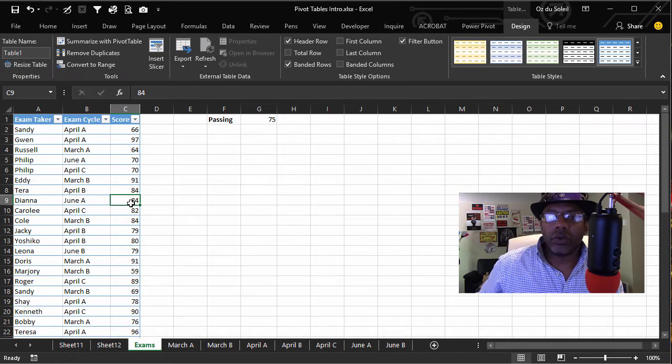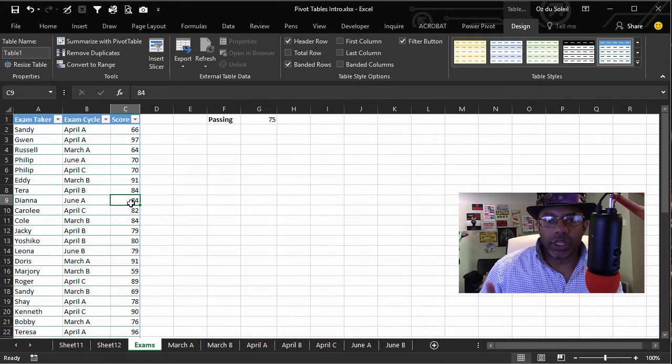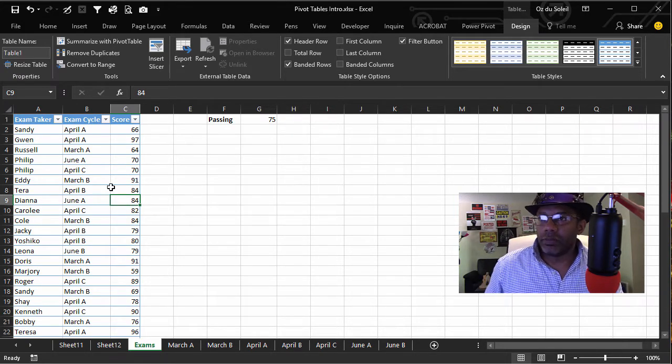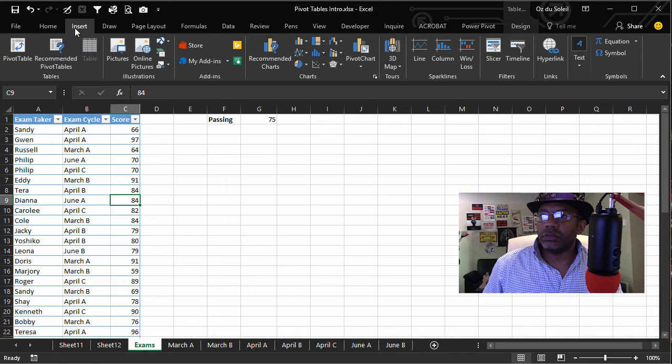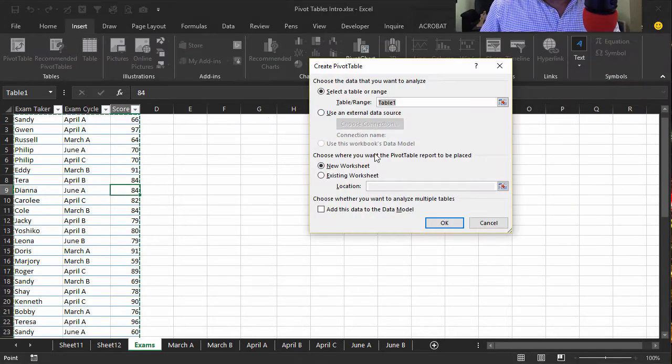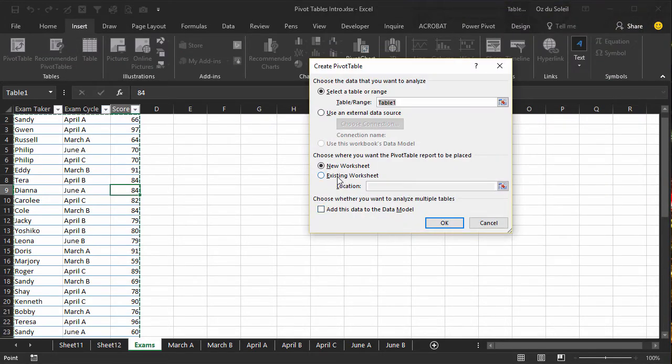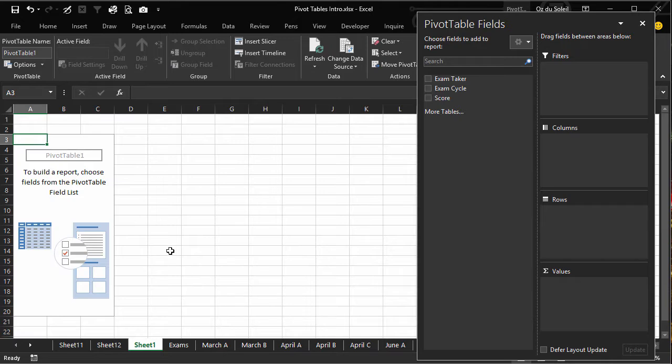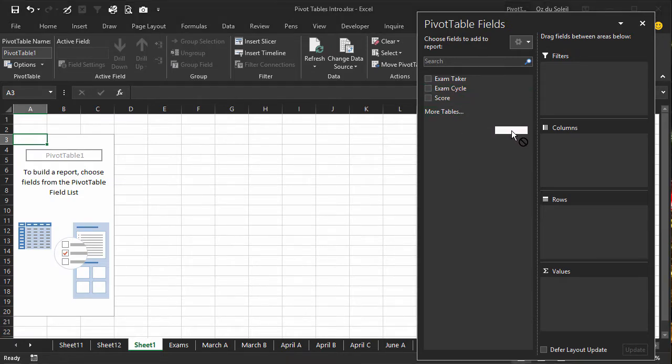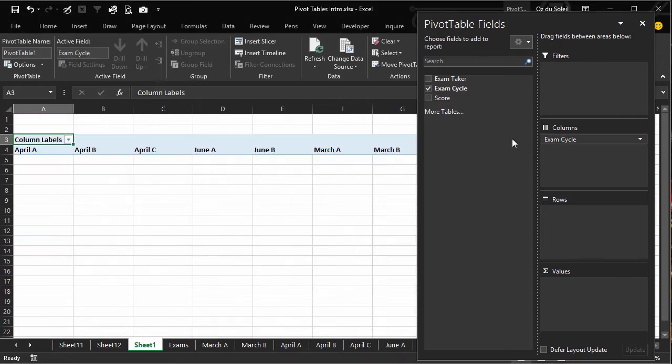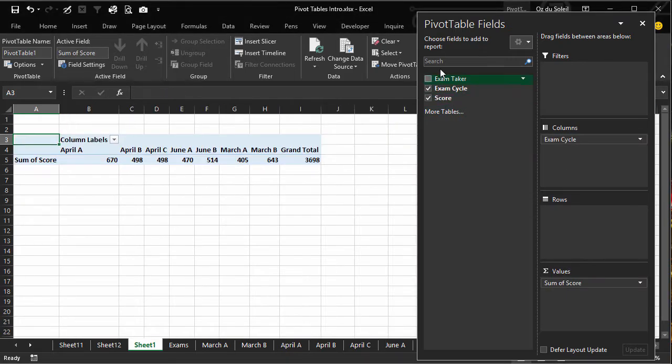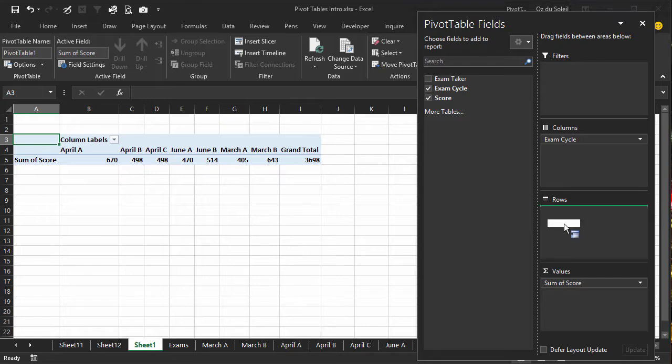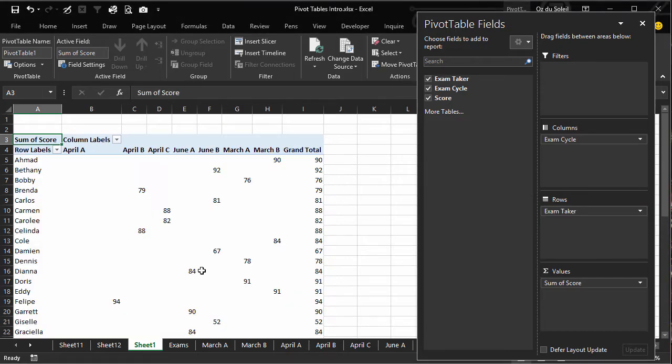Now let's quickly make a pivot table. Insert, Pivot Table, New Worksheet, okay. Put Exam Cycle in the columns, Score in Values, Exam Taker in Rows.